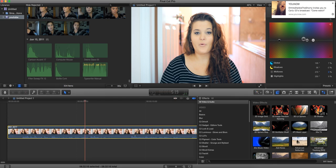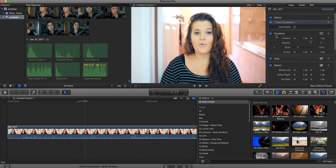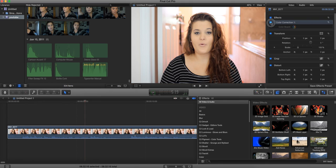So I'm going to show you guys what it looks like before color correcting and after color correcting. So, before, after.